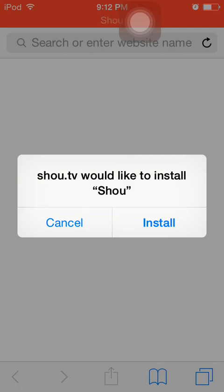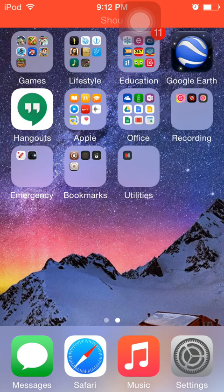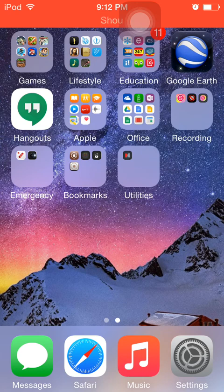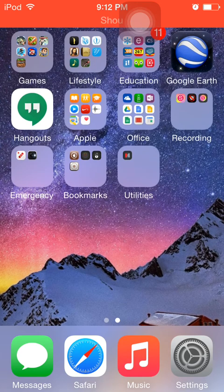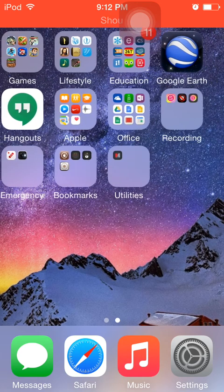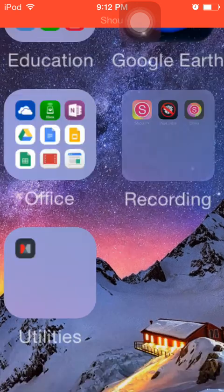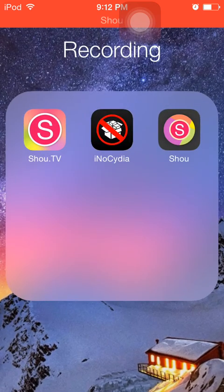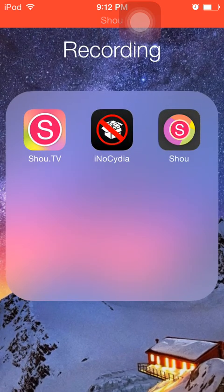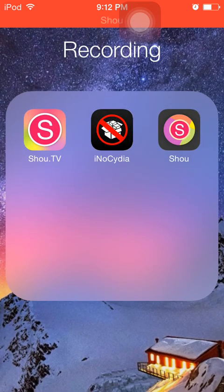You would tap install. I'm going to hit cancel since I already installed it. Then you go back to your home screen and it will show up right here. I have it in a folder right now, so just to make things simple. And you have Shao.